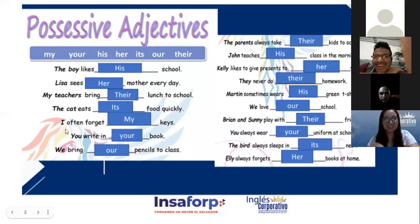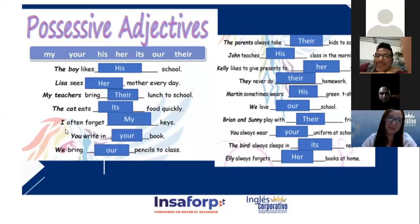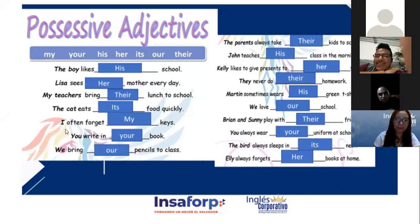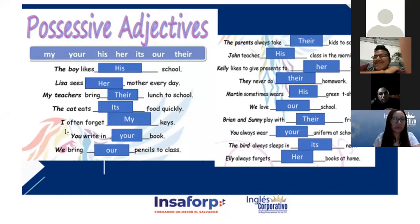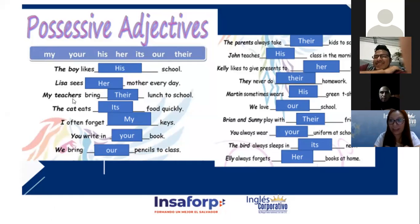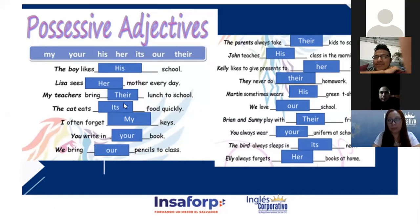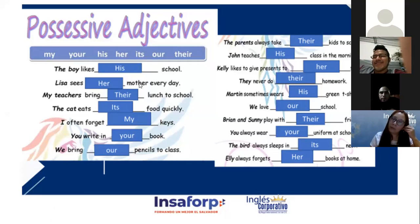Por lo general el adjetivo posesivo va a ir después de que ya hemos establecido quién es el sujeto al que le pertenece. Number three please: 'My teachers bring their lunch to school.' Jason — 'mis profesores' — 'bring' es el verbo traer. Mis maestros traen su almuerzo a la escuela. El sujeto es plural 'they', entonces el posesivo que voy a utilizar es 'their'.